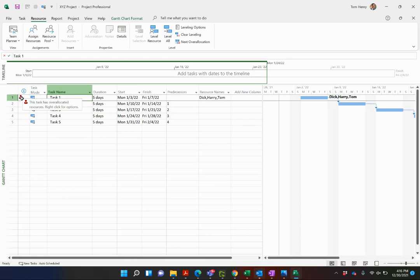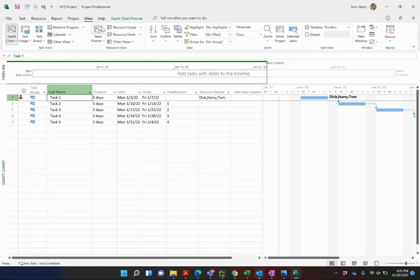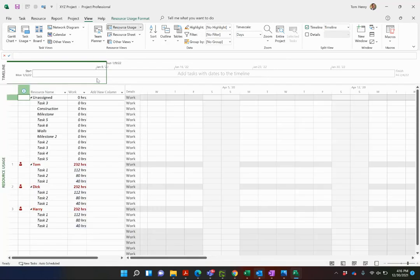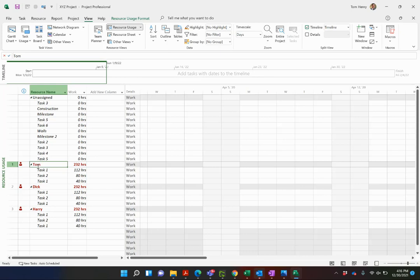I can hover over that or I can actually go to the view ribbon, go to the resource usage view. I really like this view. So you can see where Tom's working, task one and task two in different projects.